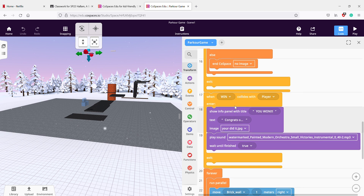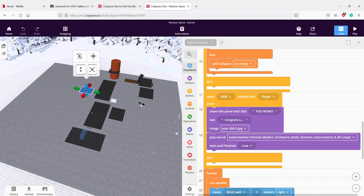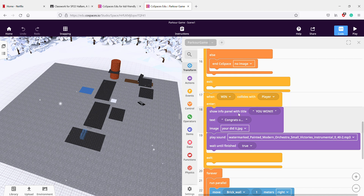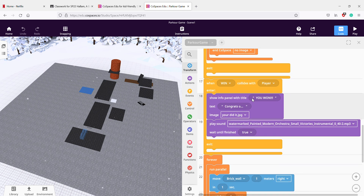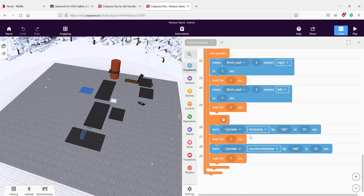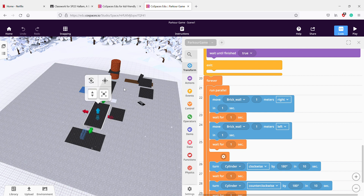So when 'win' collides with player — 'win' is what I named this thing right here — because it's where you go when you end the game. You do 'congratulations you won' text, you do the image which I got right here, you play a sound, and then you wait until it's done because you need it to finish.